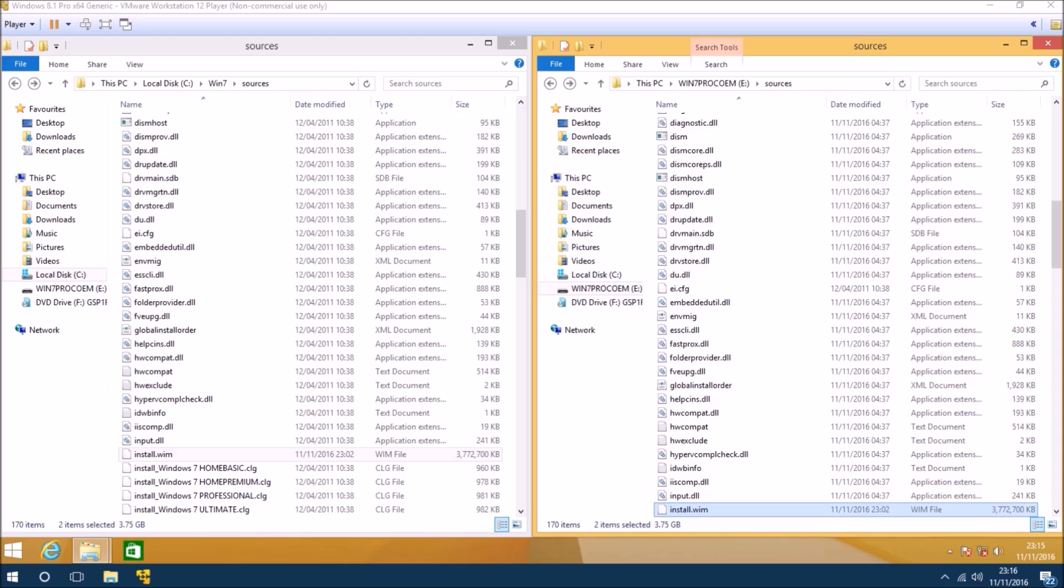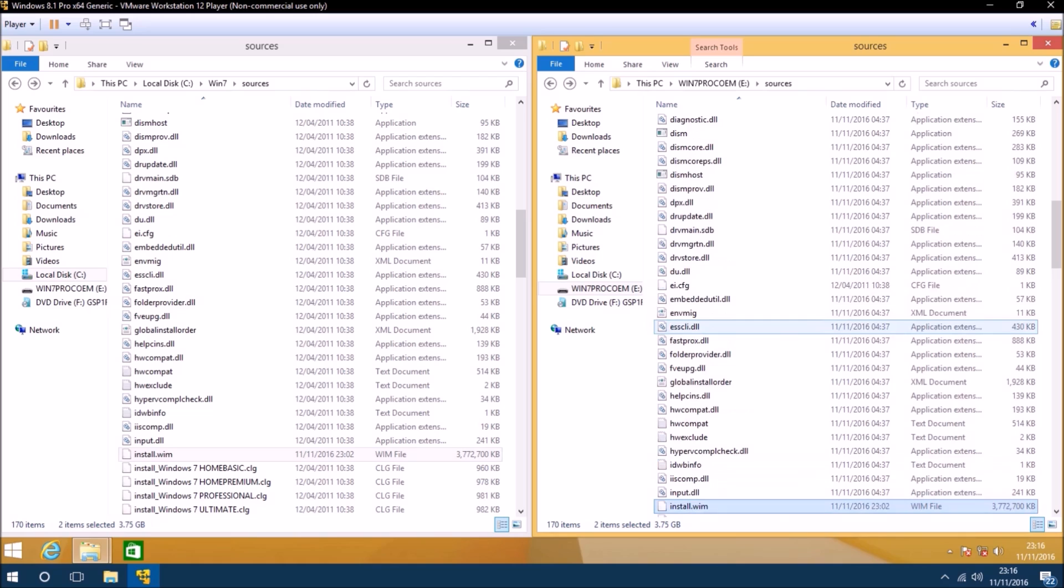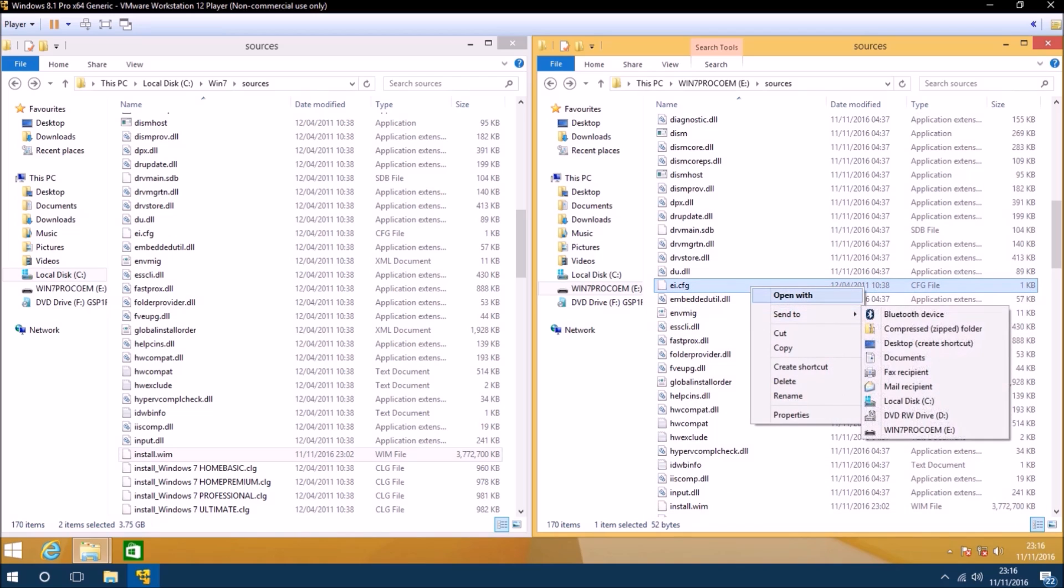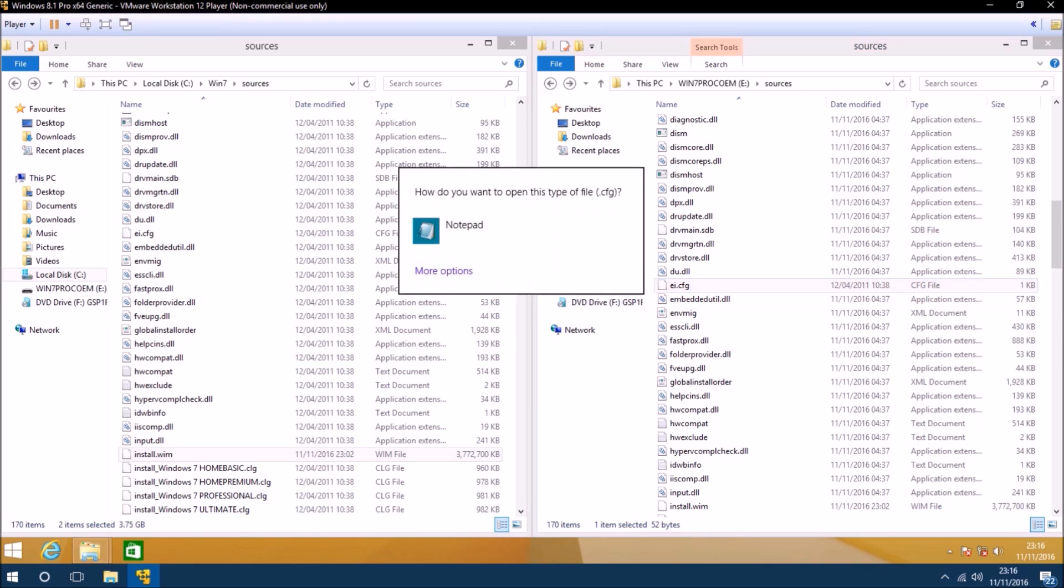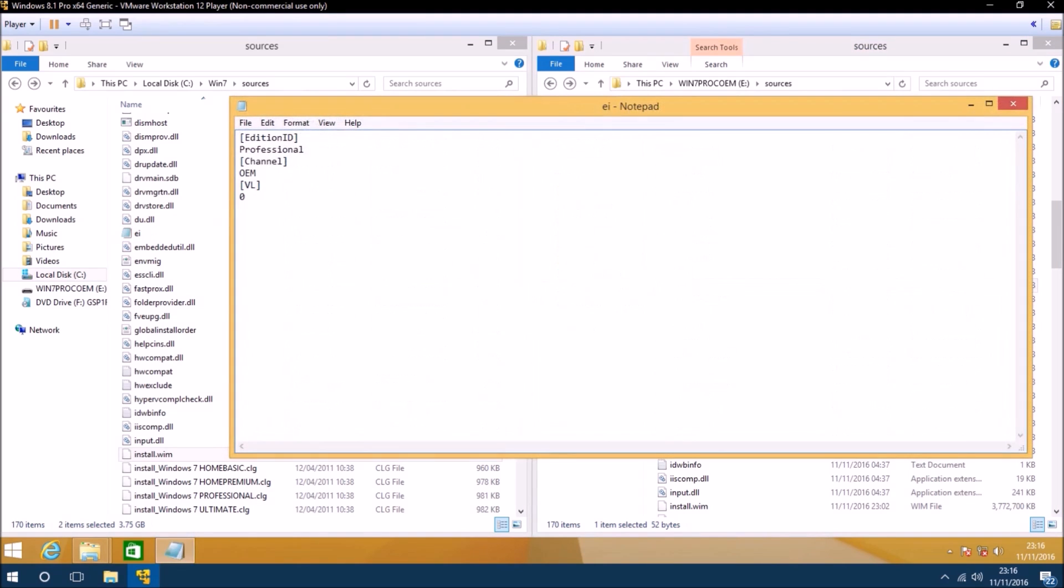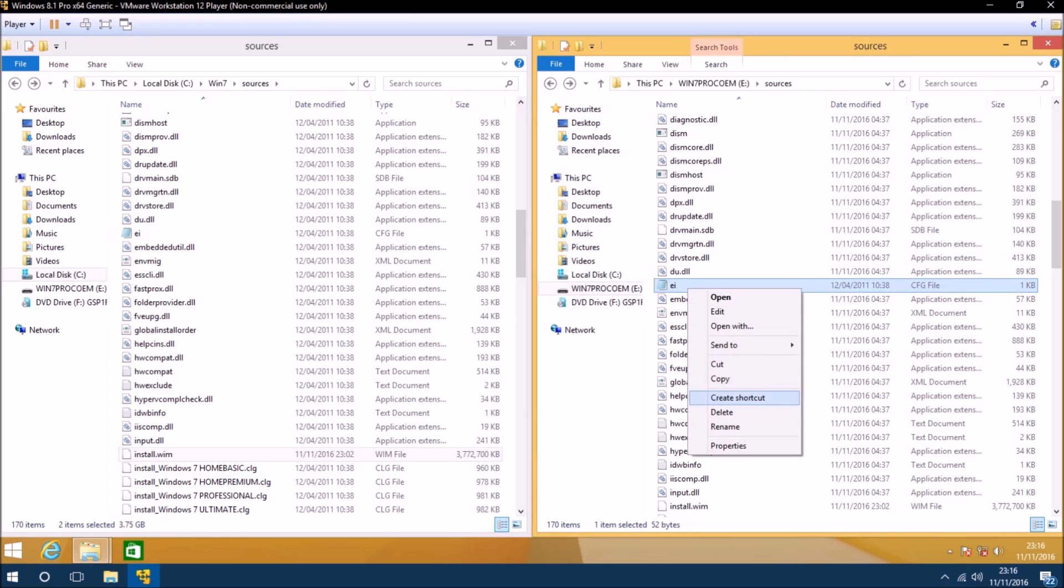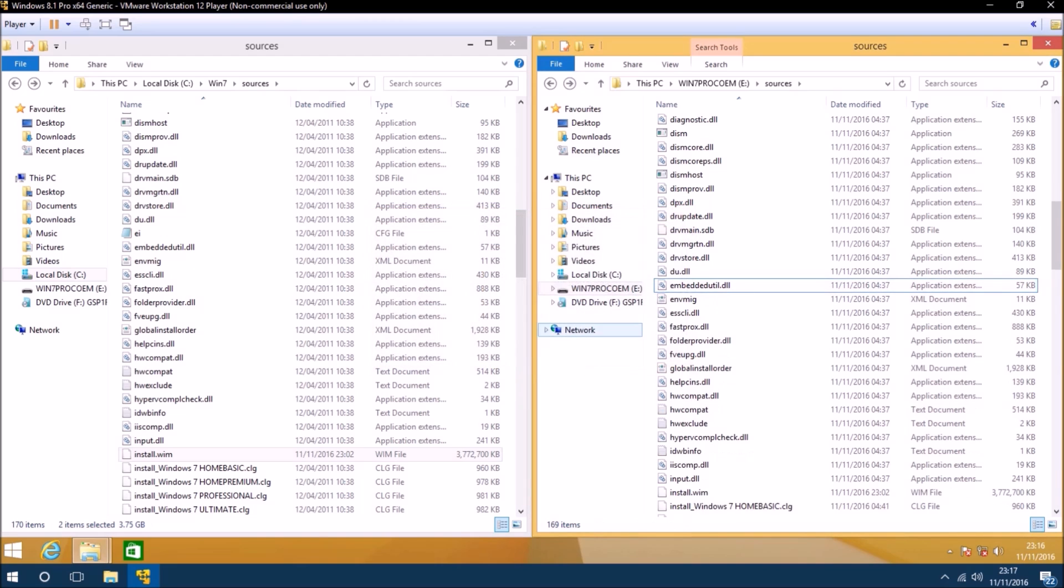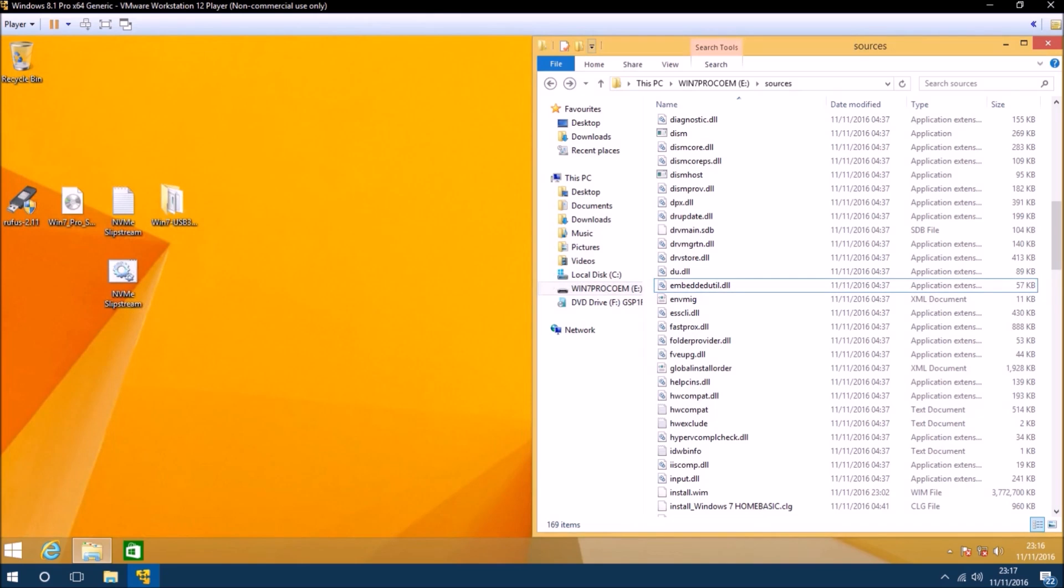There is one additional file in the sources folder called the ei.cfg file. This is the only file that is different in all the retail and commercial OEM ISOs for the English language. We can open this file in notepad and we'll see that this file essentially selects the edition during installation. If we delete this file then we'll be asked what edition of Windows 7 we want to install during installation. The bootable USB 3.0 flash drive is now ready.